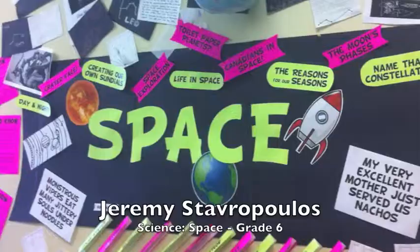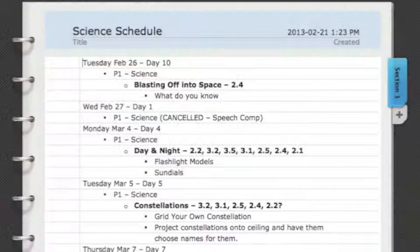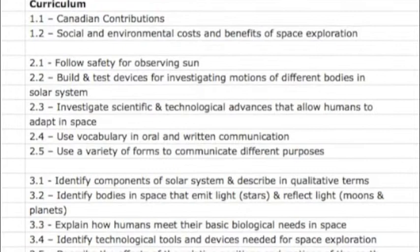My unit plan was on space, grade 6 level space. I was excited because I knew there was a lot of creative stuff I could do with it. What I did was I just made a schedule of all the lessons I was going to teach while I was there for science, and I broke it down into lessons I thought needed to be taught based on the curriculum.